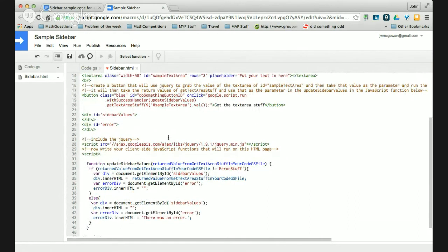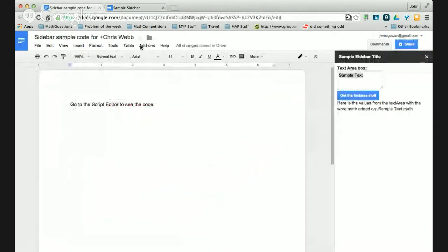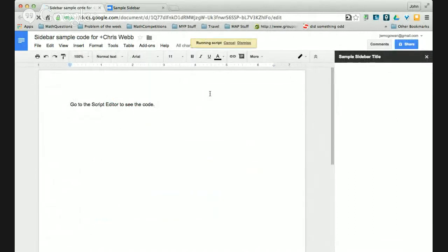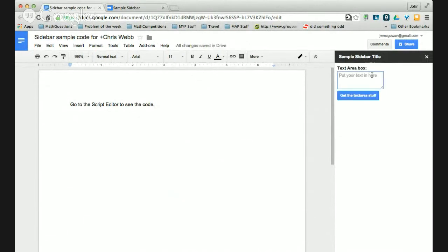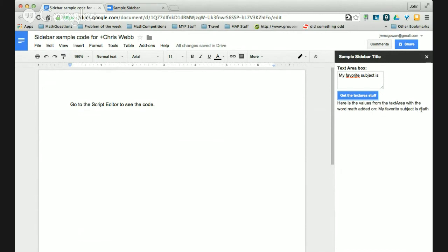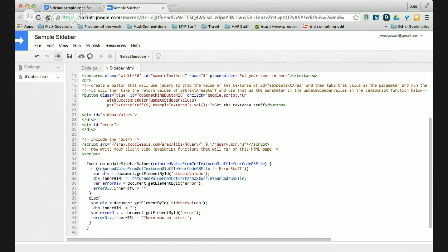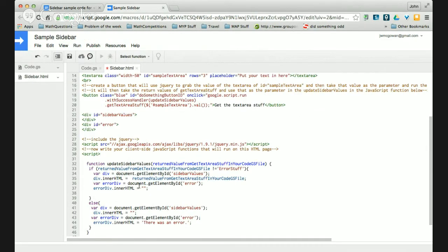Now let's do some live coding. I want to also update the text area box using jQuery. I'll run my add-on — Sample Sidebar — it pops up the text area and tells me to put some text in there and click the button. I'll type 'my favorite' and click the button, and it puts 'math' afterwards — 'my favorite subject is math.' Now I want to make it also update this text box area with that value using jQuery.